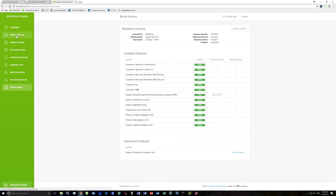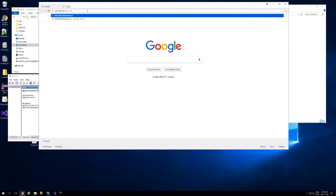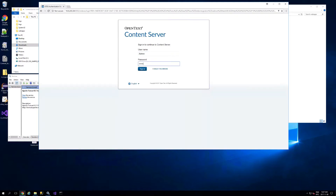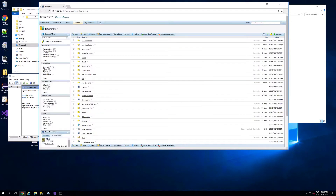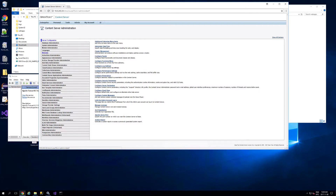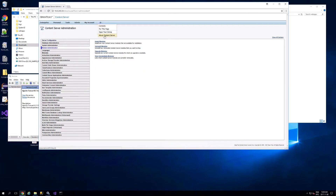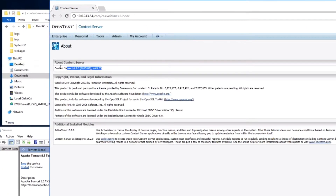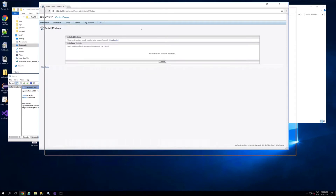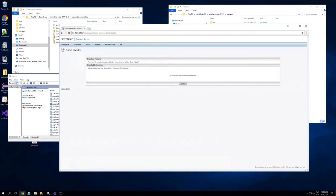Next, before adding drives and profiles, we're going to add the Content Server module into Content Server for the ShinyDrive service. Navigate into Content Server and log in as admin. Go into the admin panel and you can verify the version — in this case it is 16.2. Click on Install Modules — you'll see nothing is listed yet because we haven't copied the module into the staging area.